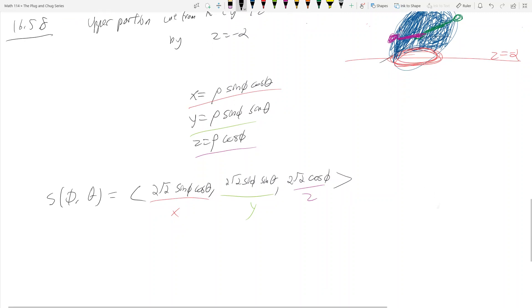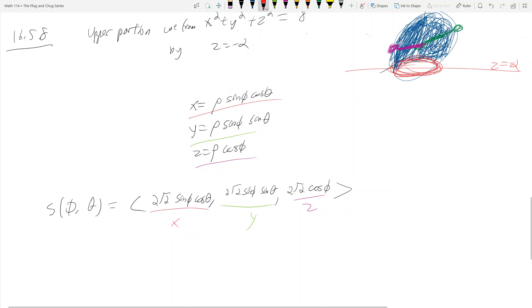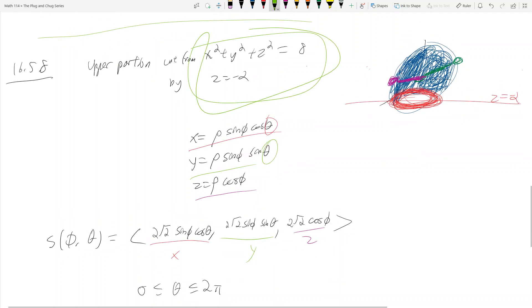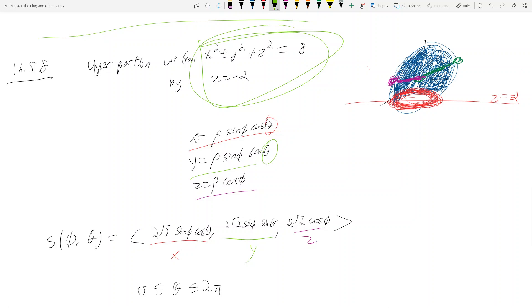Now we've got to figure out the bounds. From the drawing, when I cut through the plane it cuts through the entire sphere, leaving an open lid that's a full circle. So θ goes from 0 to 2π. θ only appears in the x and y coordinates, and since there are no restrictions on x or y — no plane like x=0 or y=0 cutting it — I have no restrictions on θ.